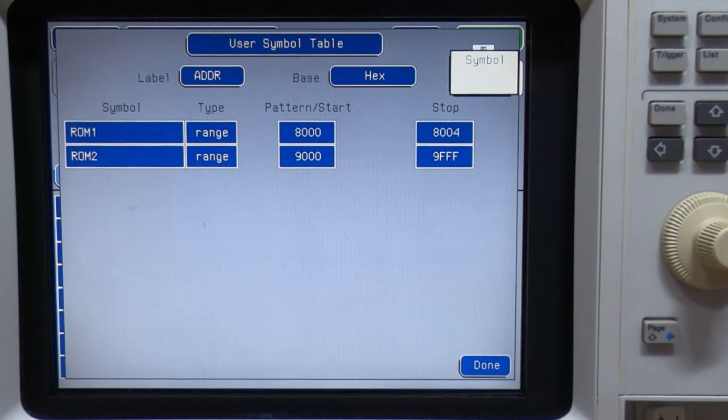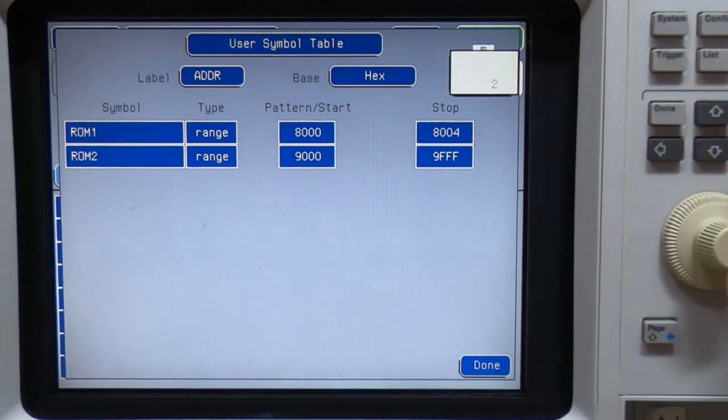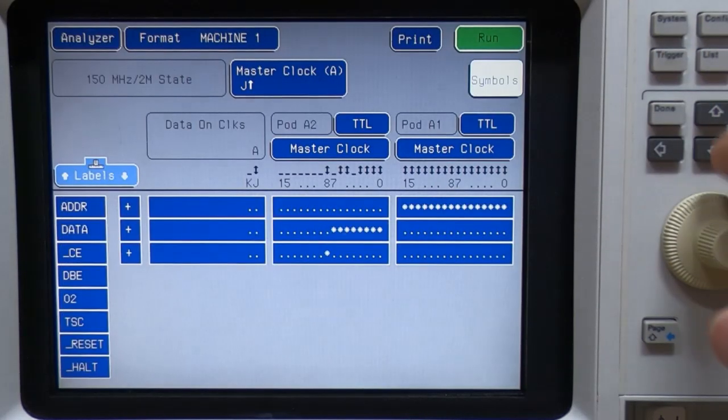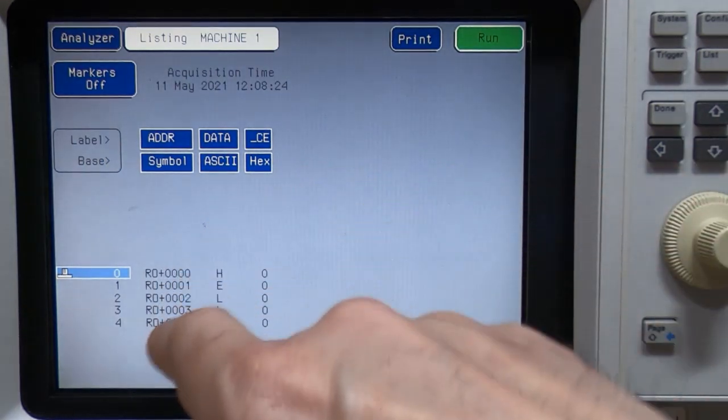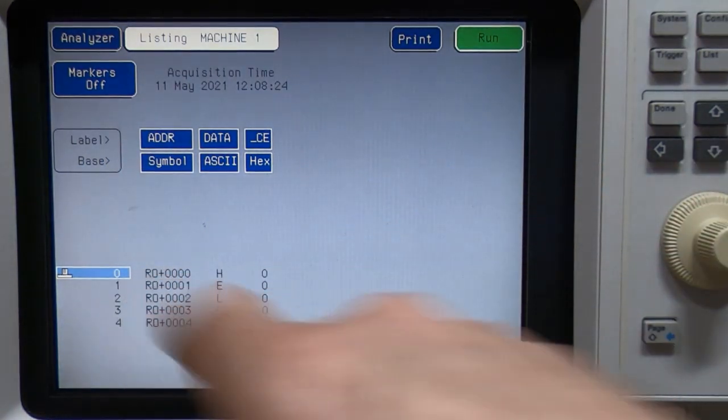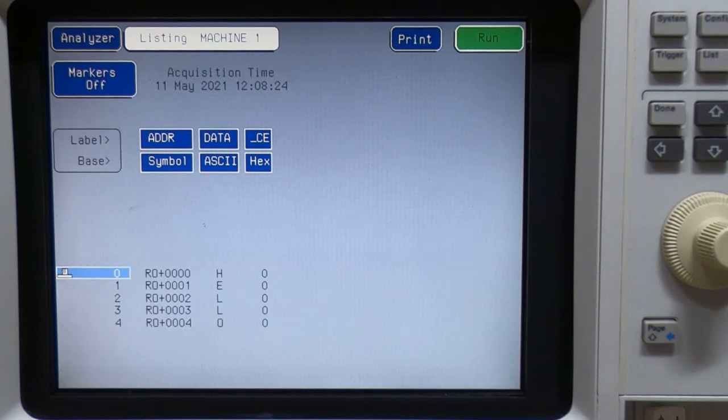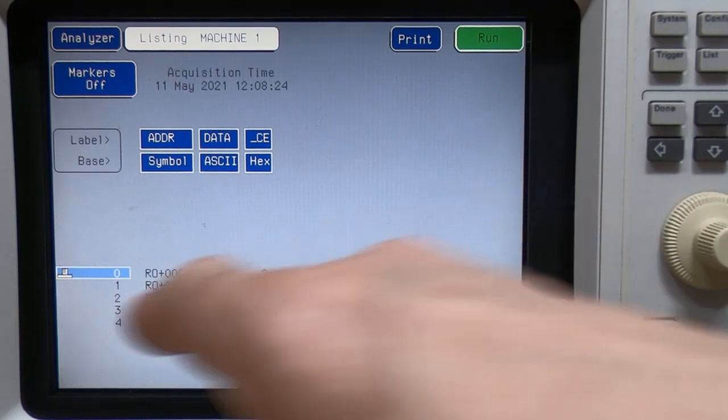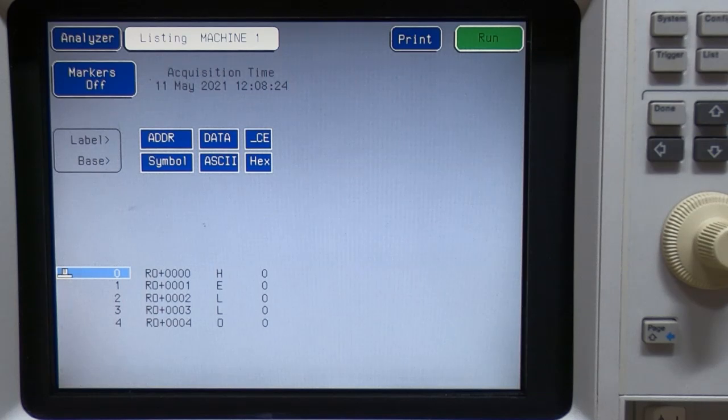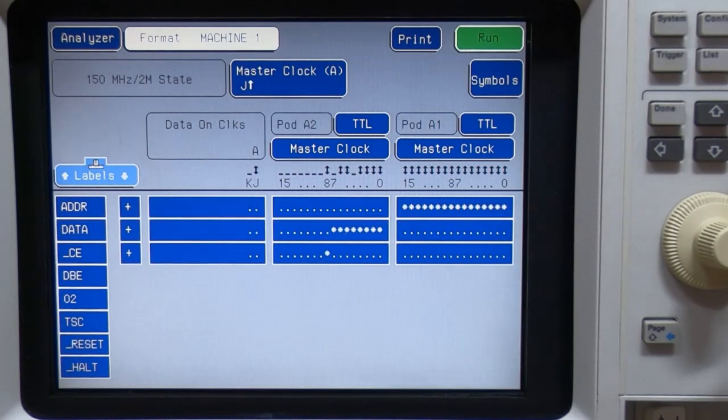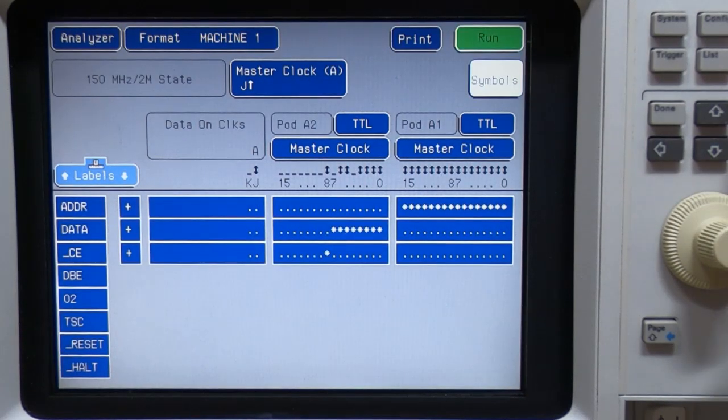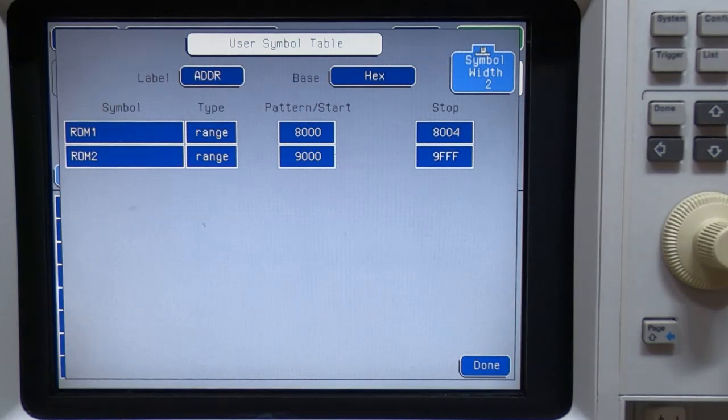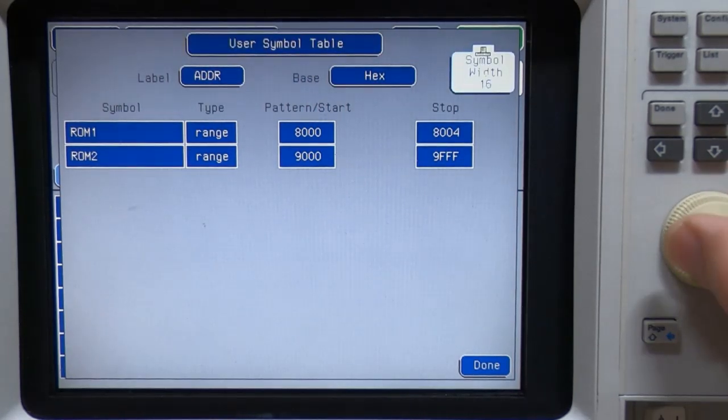So if we set it to two, for example, symbol, and then go back to the list view, notice now that it's only saying RO, which is the first two letters in our ROM1 symbol. And then you've got the offset for each individual byte. So that's what that value's for, just lets you set the width, the number of characters in the symbol.